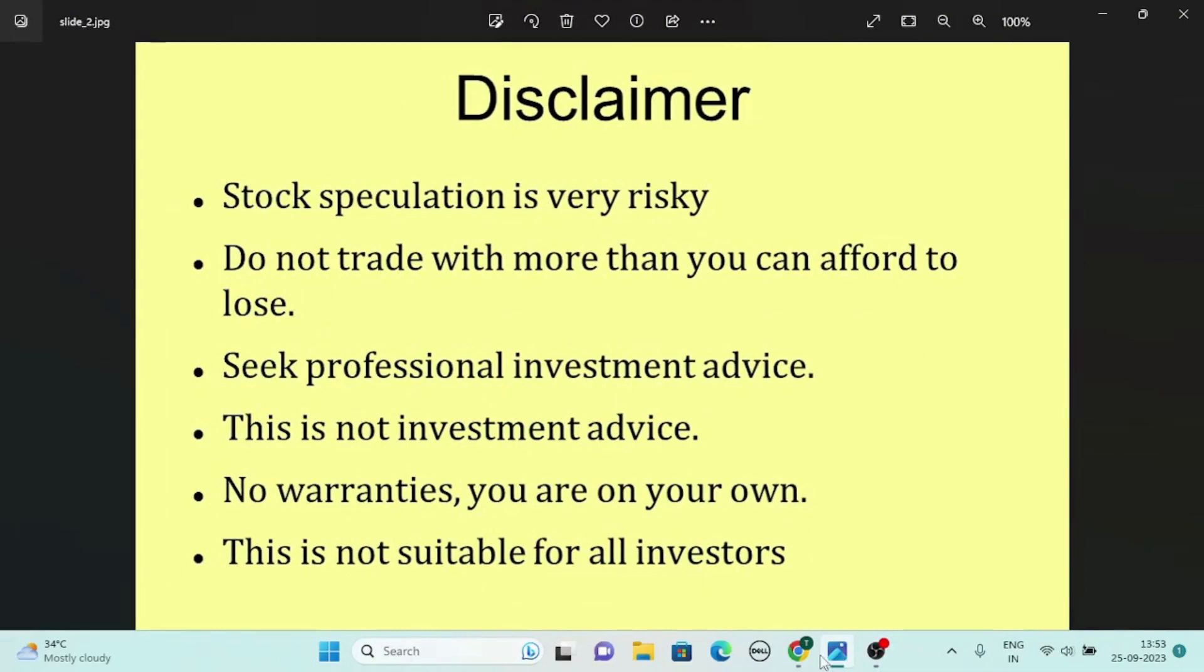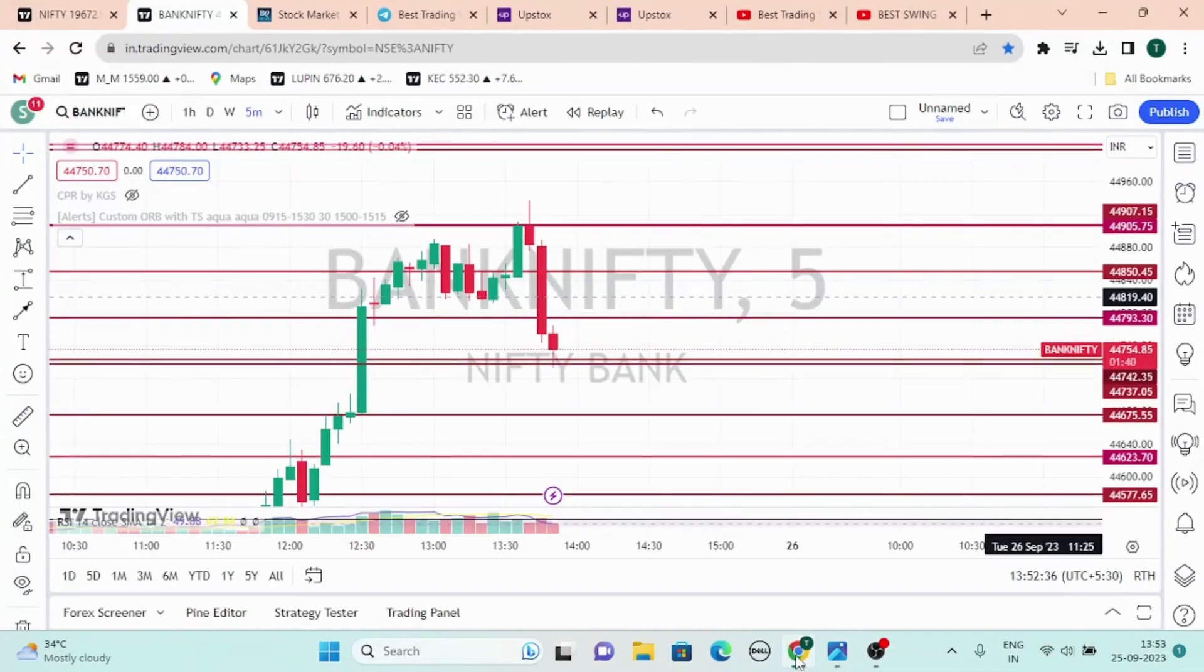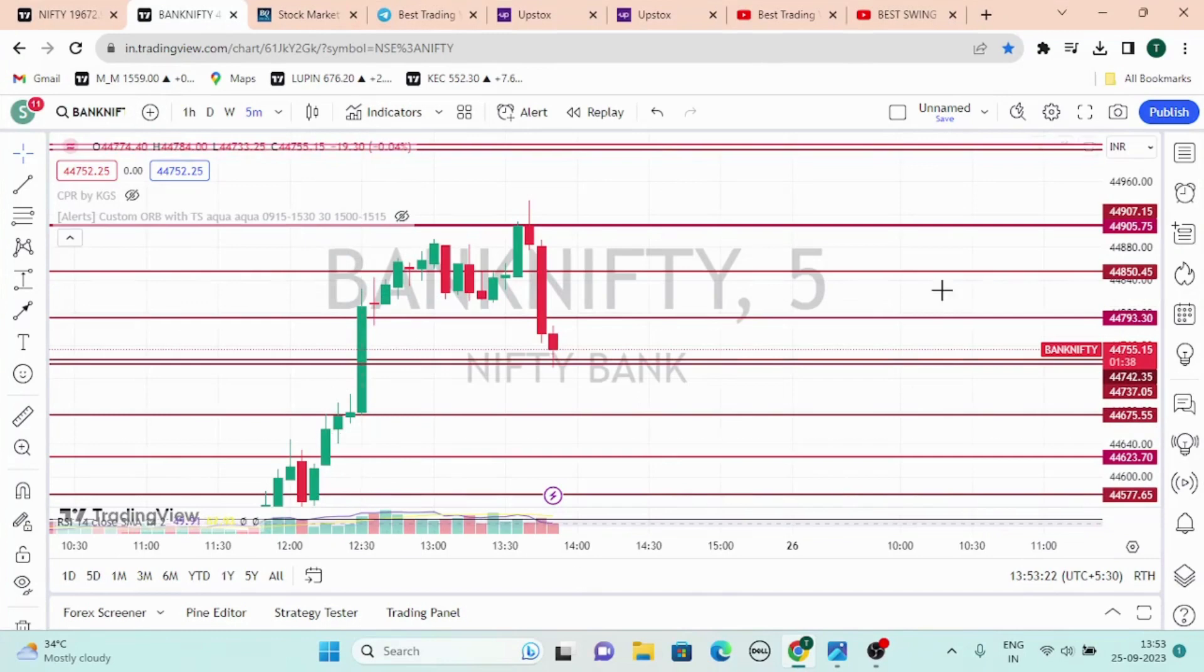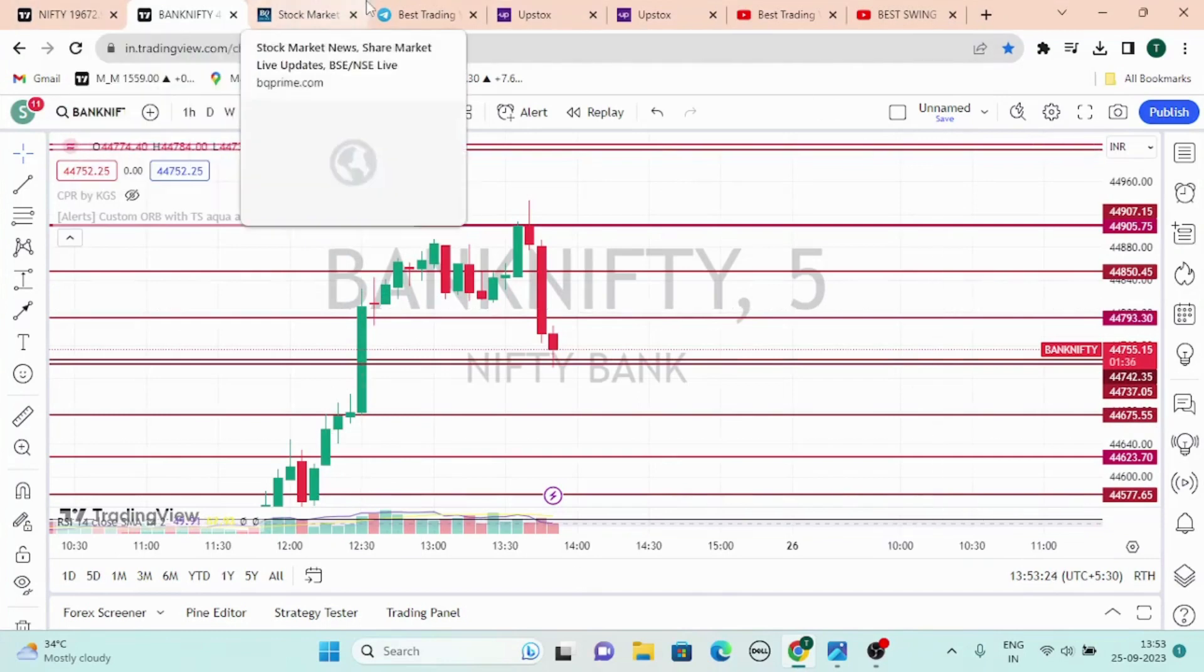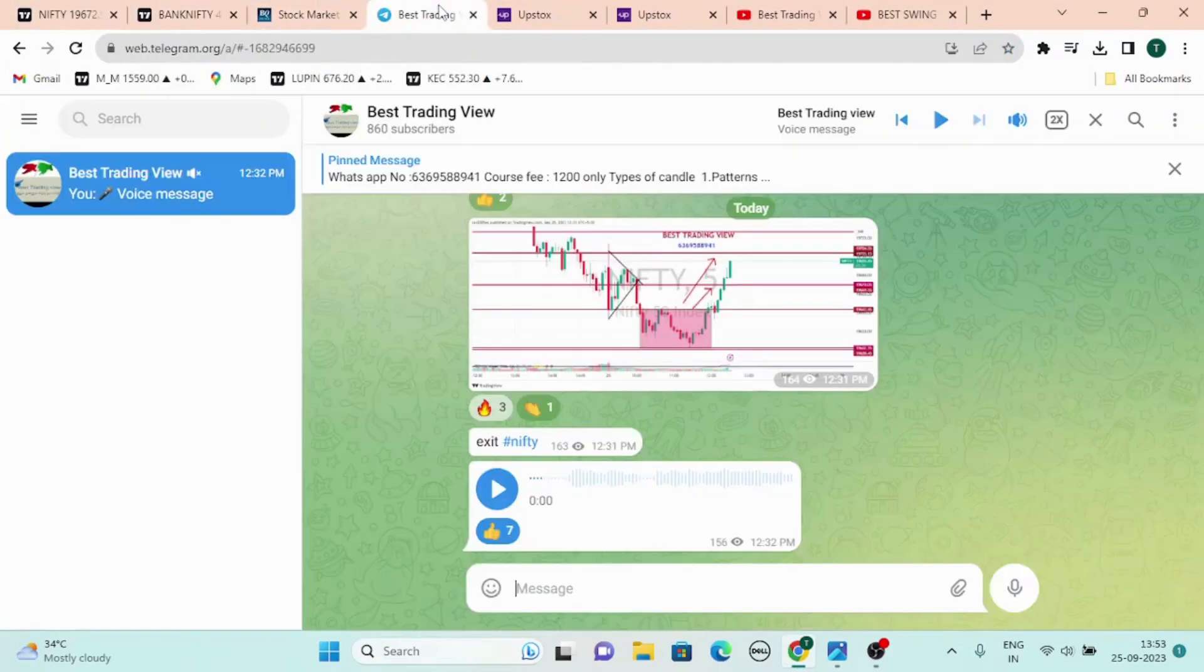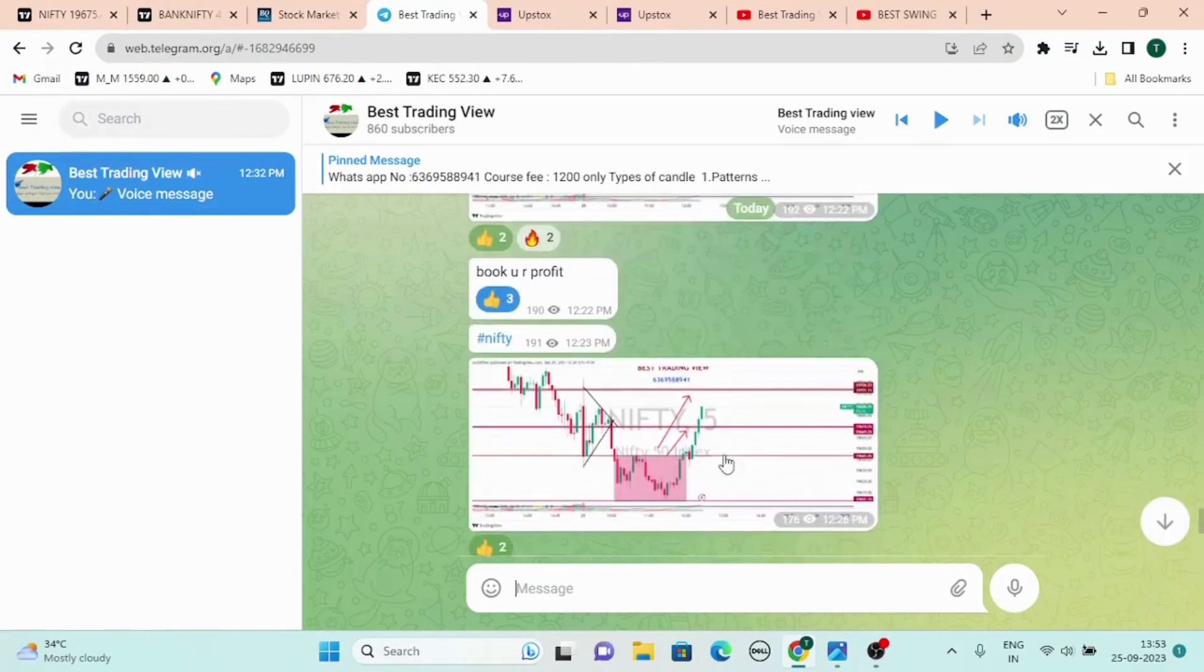Welcome to our channel Best Trading View. First, disclaimer. If you want to update this video, you will be able to join the membership, so that's why we posted the membership in this video.